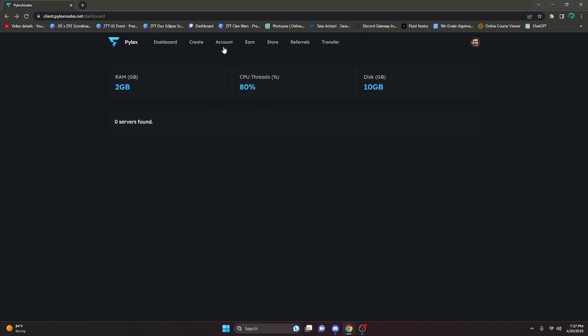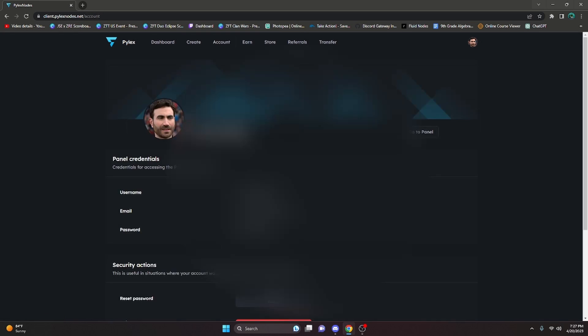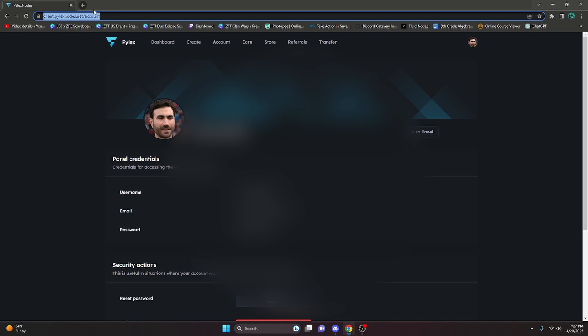The next thing we're going to do is go over to Account. Obviously my personal information is blurred out, but you're going to want to get all of this information for the next stage. So we can copy this, go up here, and instead of 'account' change it to 'panel'.